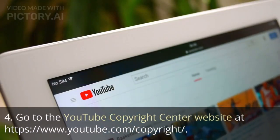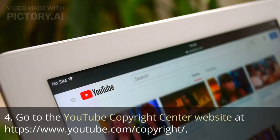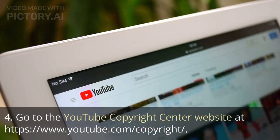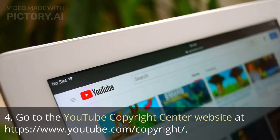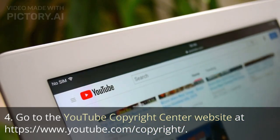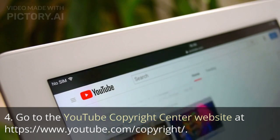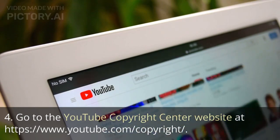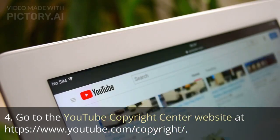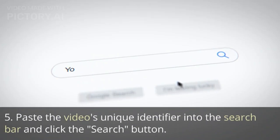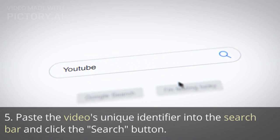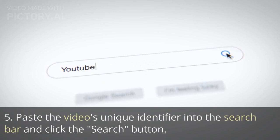Go to the YouTube Copyright Center website at https://www.youtube.com/copyright. Paste the video's unique identifier into the search bar and click the Search button.